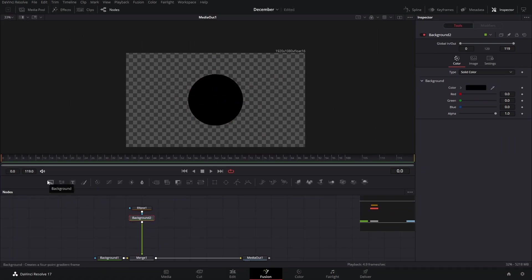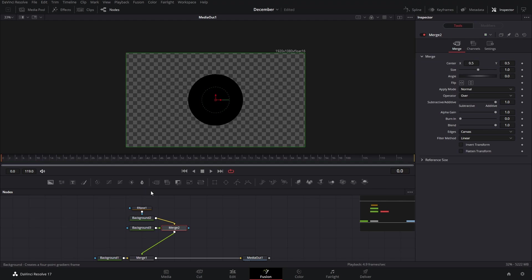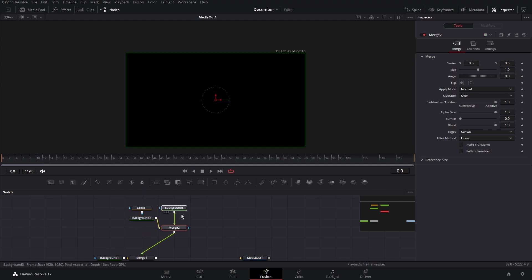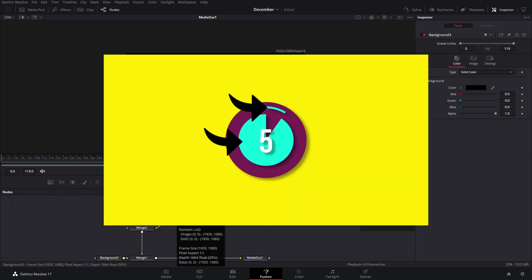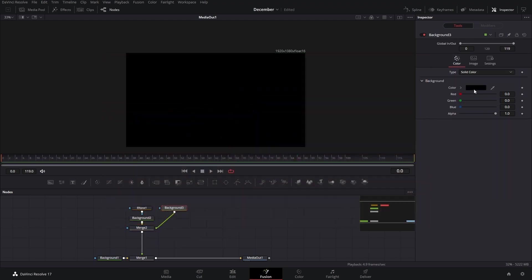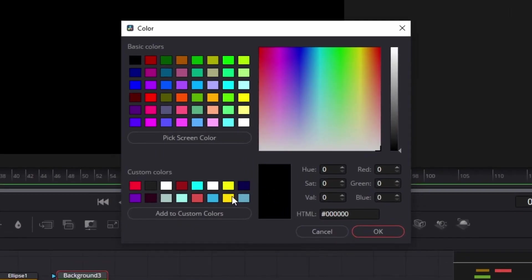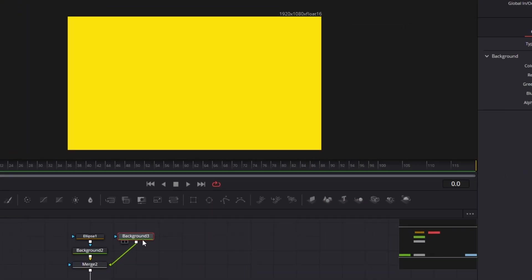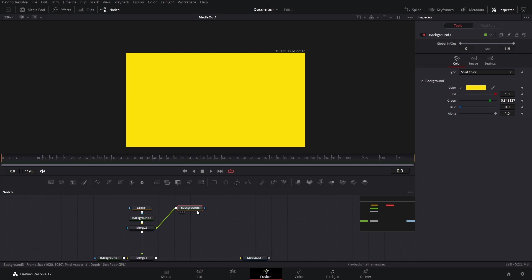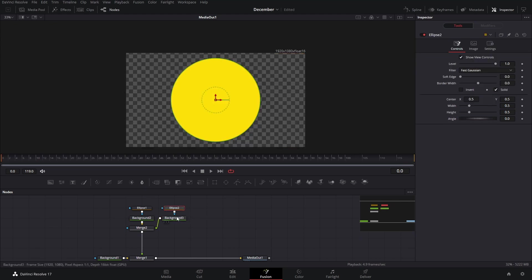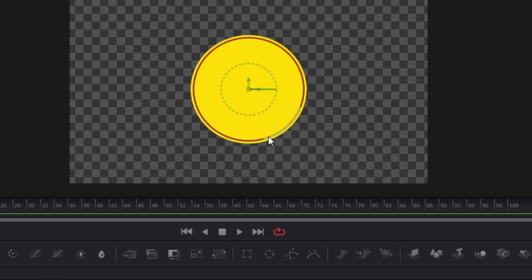With this background selected, we're going to click background again and create a new background — that is going to act as the inside elements of our timer. We're going to change the color for these; you can make this whichever color you want. We can do yellow in this tutorial, and we're going to add another ellipse and make this smaller.